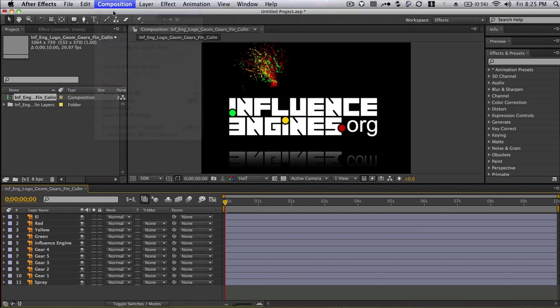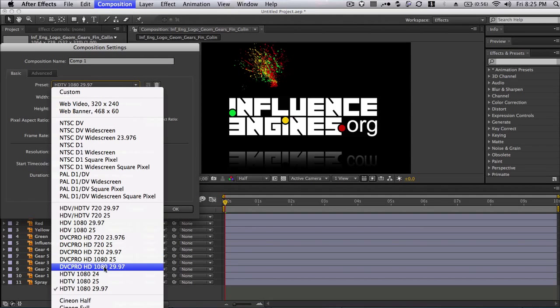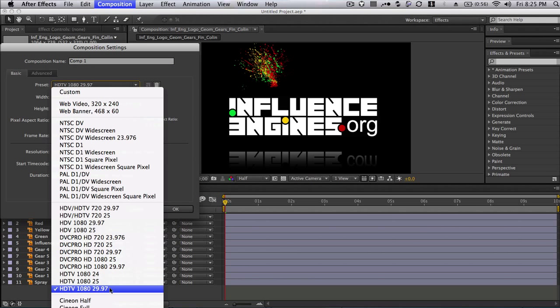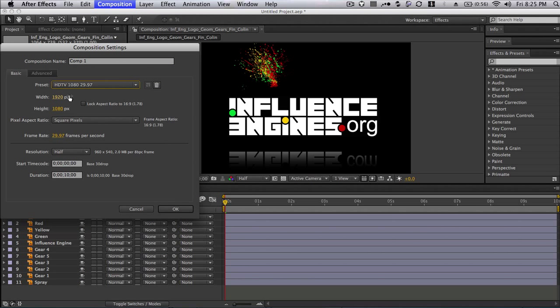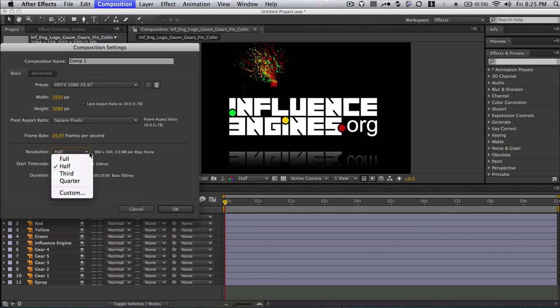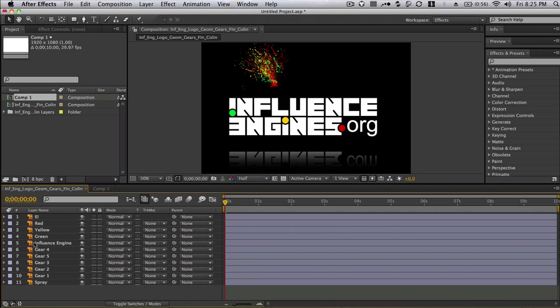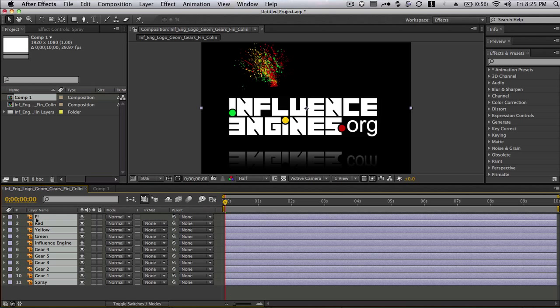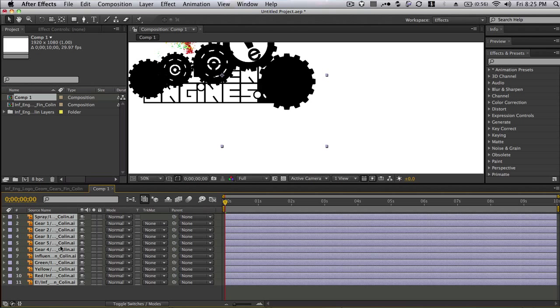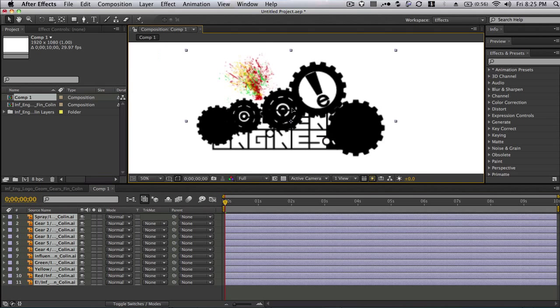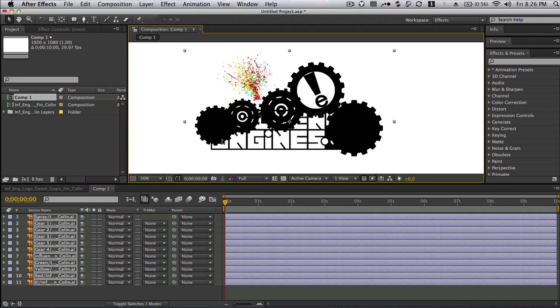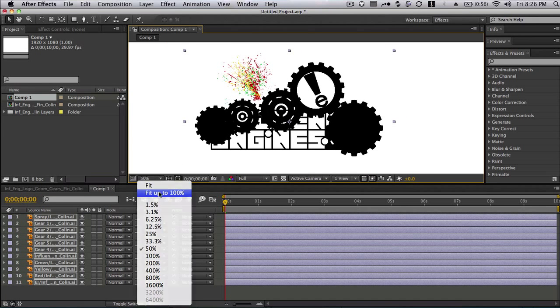So I create a new composition that's high definition, 10 seconds is fine, we're going to go full resolution. And then I'm going to go back to the composition from the Illustrator file and copy those files into the new one, just copy and paste.